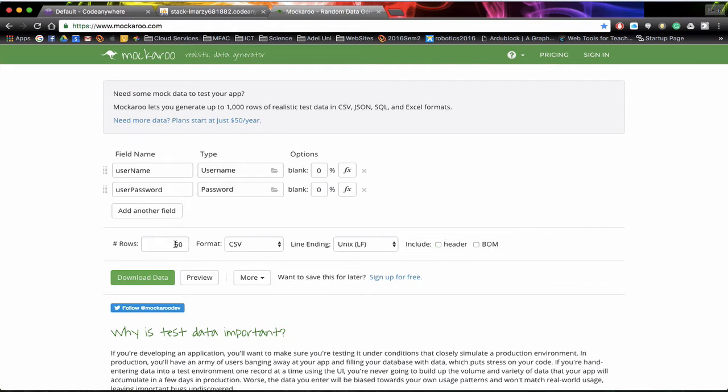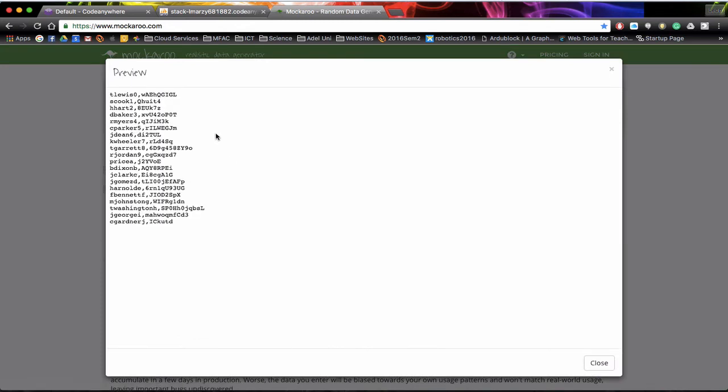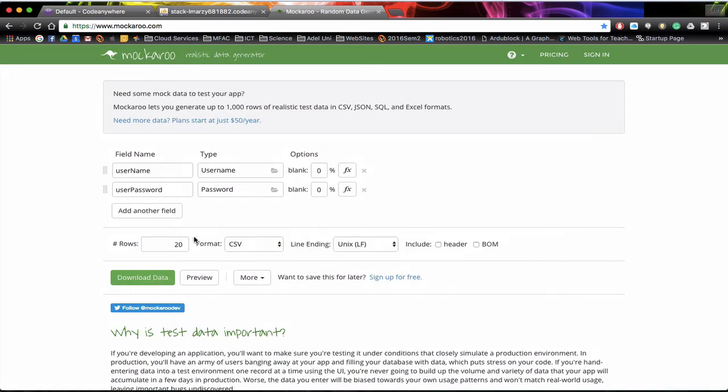I'm going to bring in not 50 but I'm just going to bring in 20 usernames. If we click on preview you can actually see the sort of information that you'll be getting. See how we've got the username and then their password as they go through. And these are all randomly generated. Now that's 20 there.